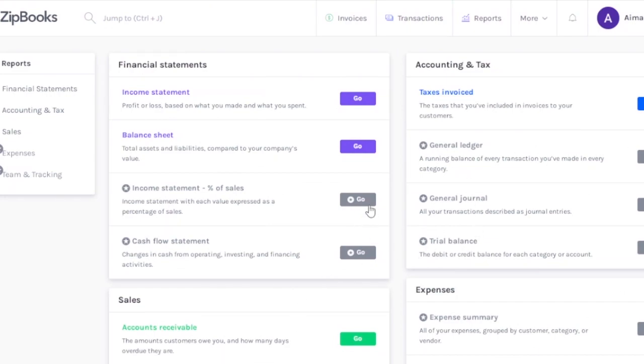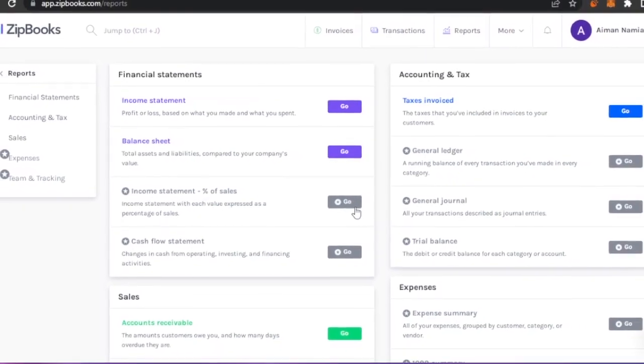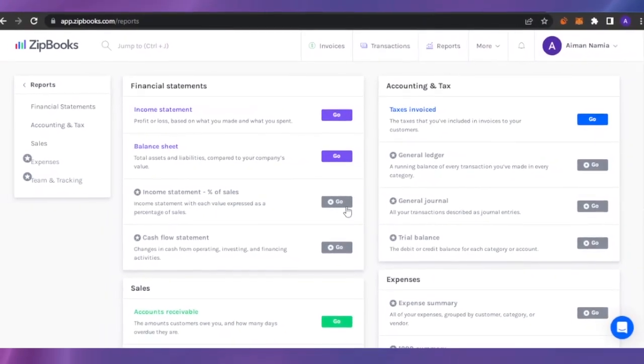If you're just getting started, if you're a small business, then the features available on ZipBooks are enough for you. But if you think that you need more features, then you need to buy the premium version.